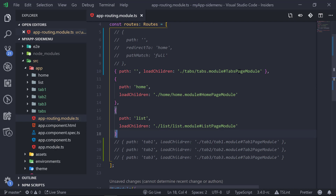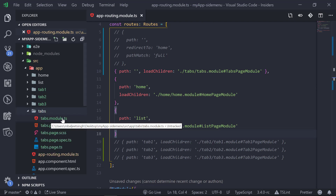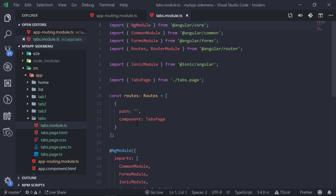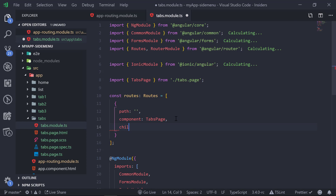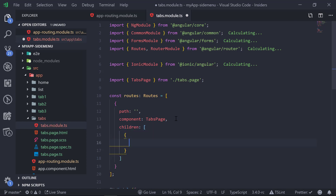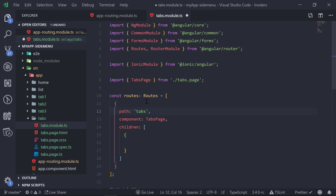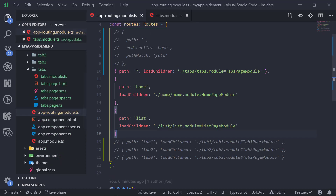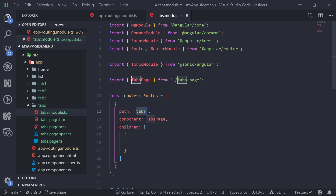After that, we can go to the tabs page module — tabs.module.ts. In here we can add the path. We'll add children, and before that we need to add the root path, which will be 'tabs'. Since we removed 'tabs' from app-routing, we can now use that path here.